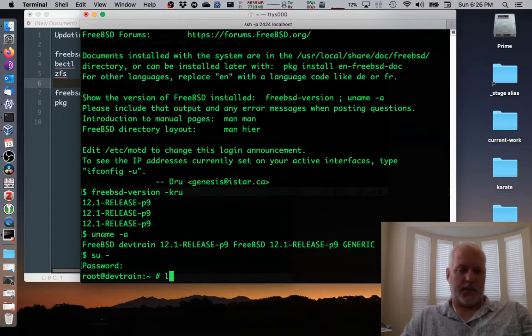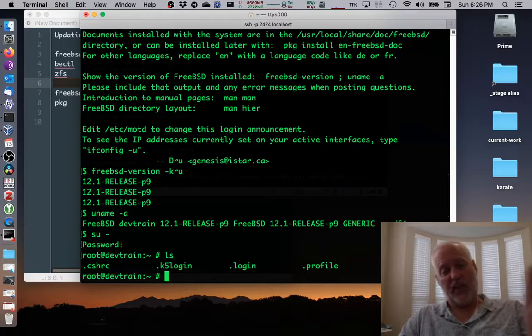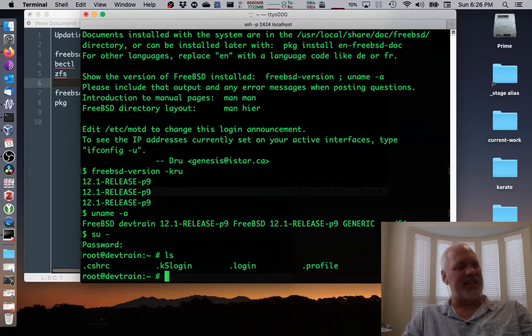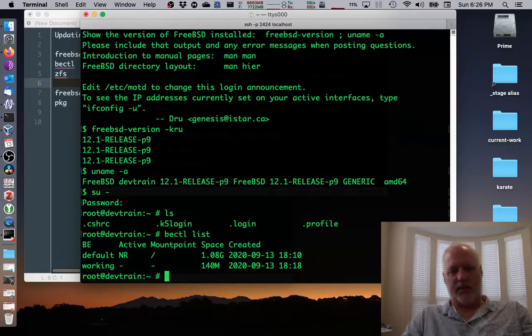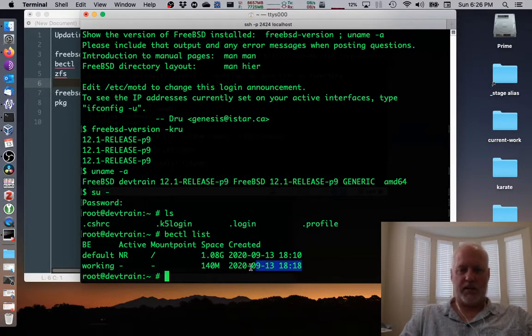Alright. So we're logged in. Yay. That's great. I don't know why I did ls, but at least we have ls back. Let's see. I was going to check. Oh, bectl list. So we're running default and working is no longer needed.